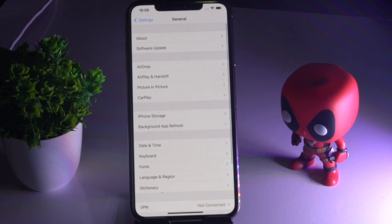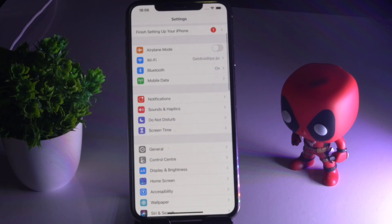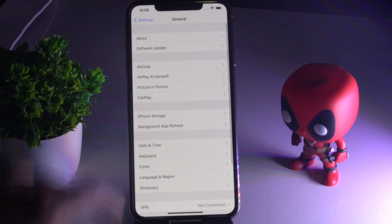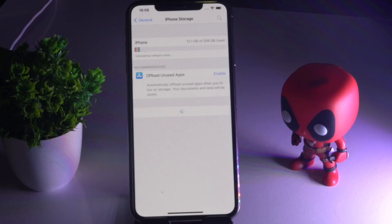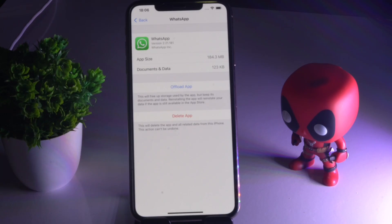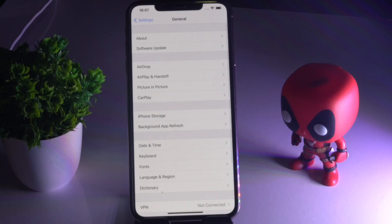The next solution is to clear the cookies and cache. To do this, go to Settings, tap on General, then iPhone Storage, and select WhatsApp. There is an option called 'Offload App' — tap on it and offload the app, then see whether the issue is solved or not.